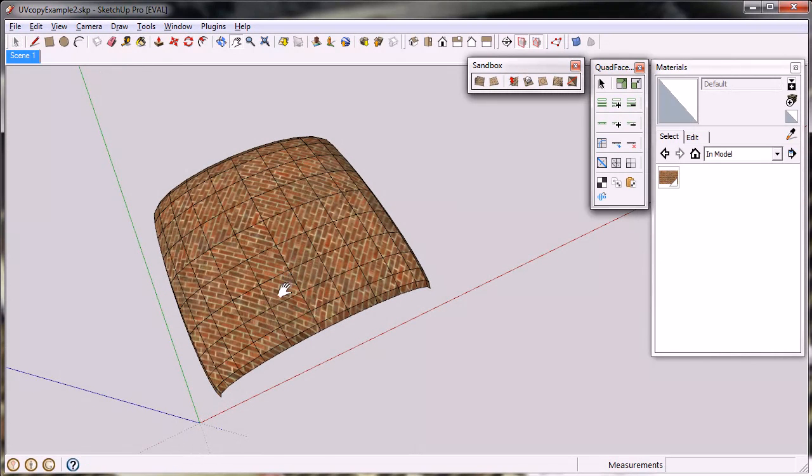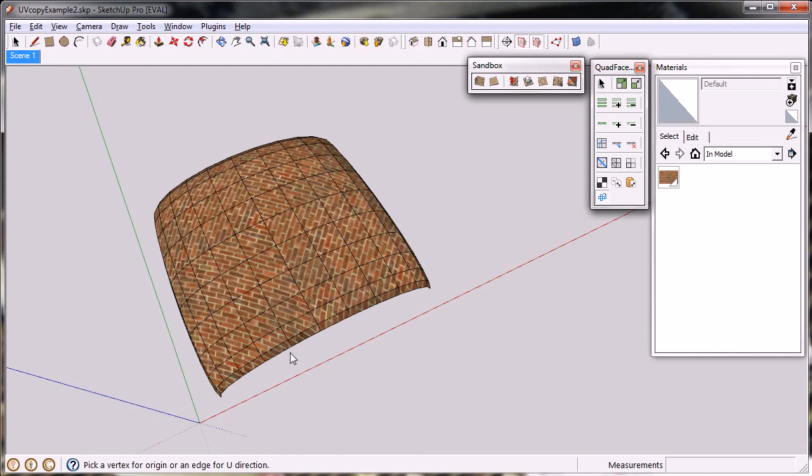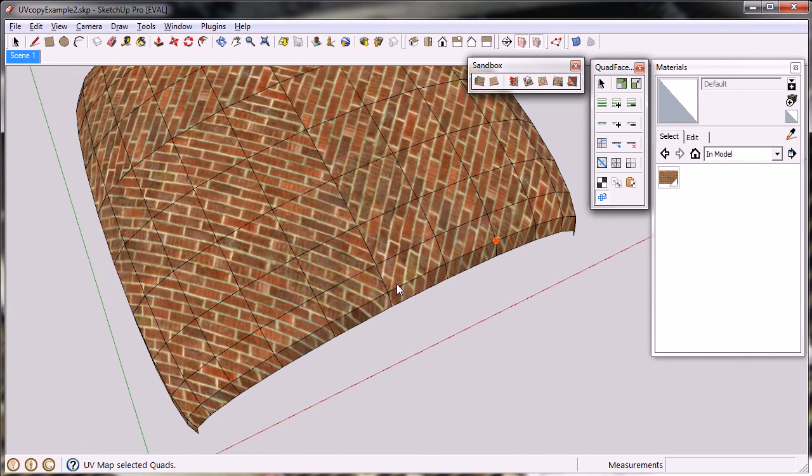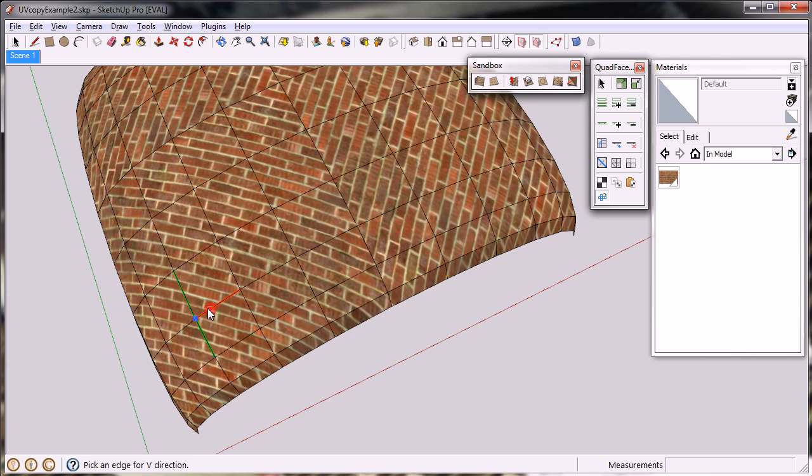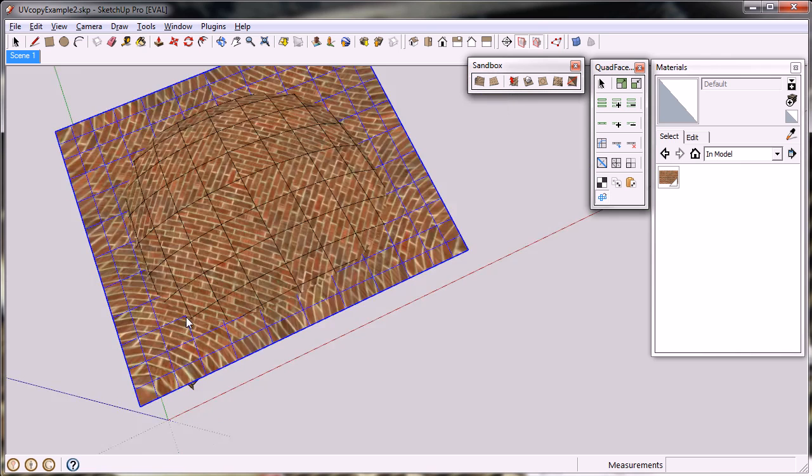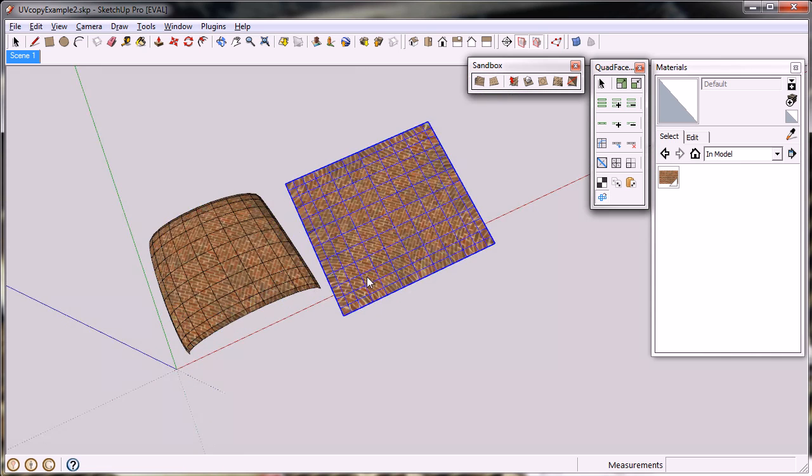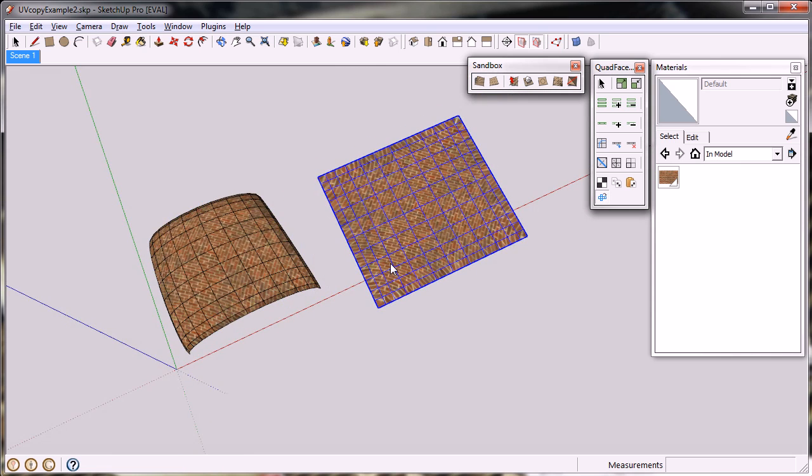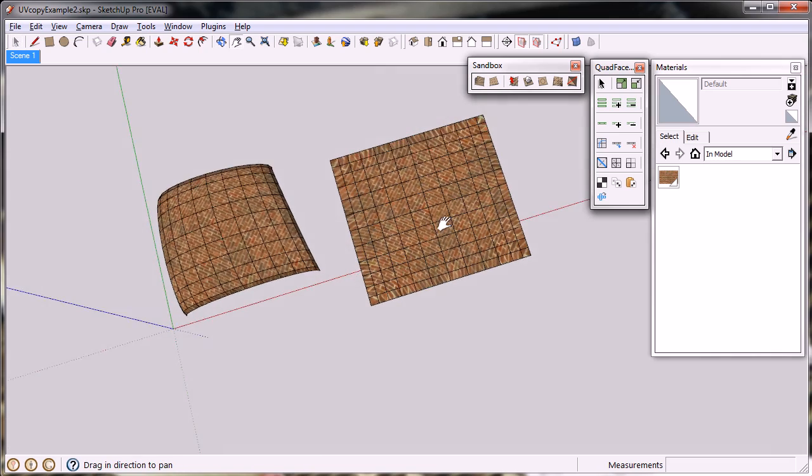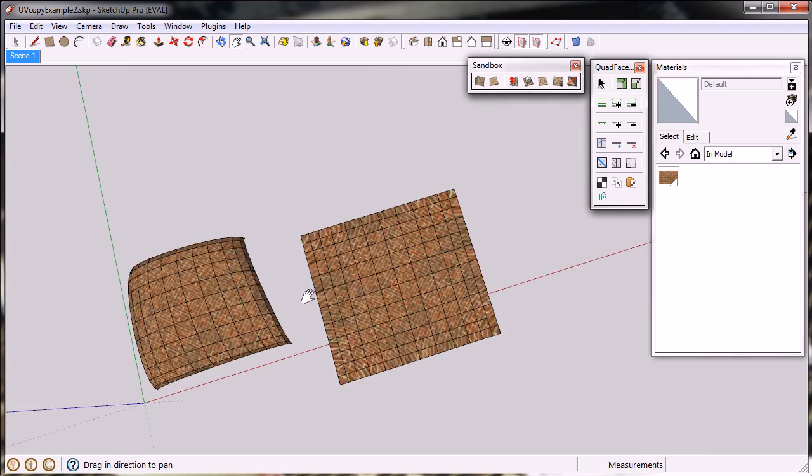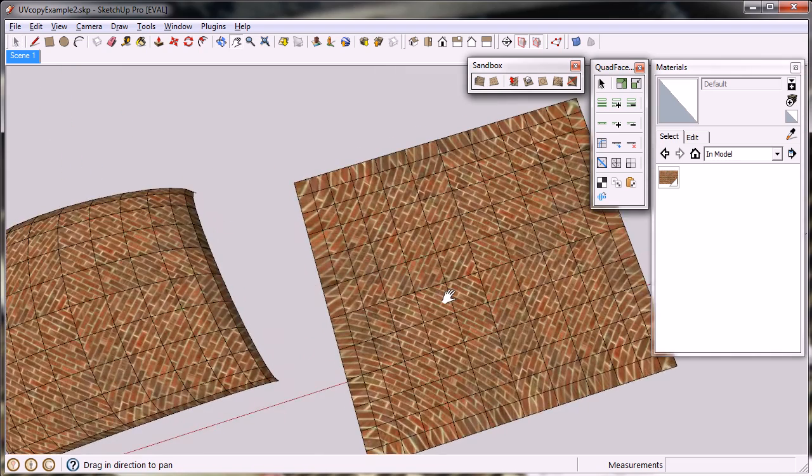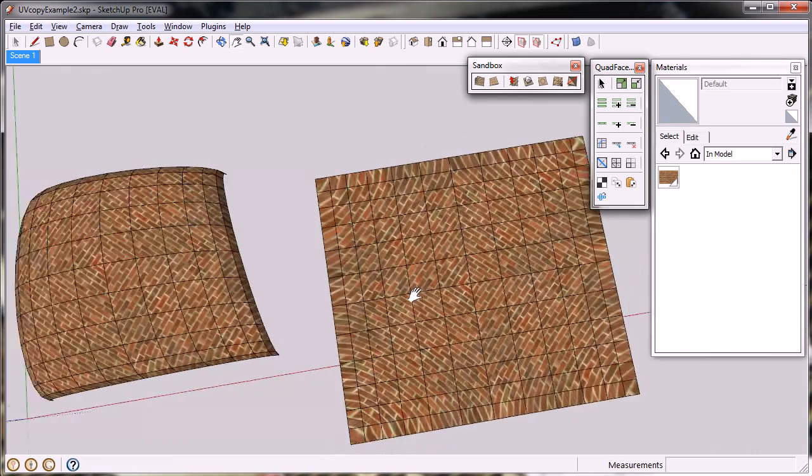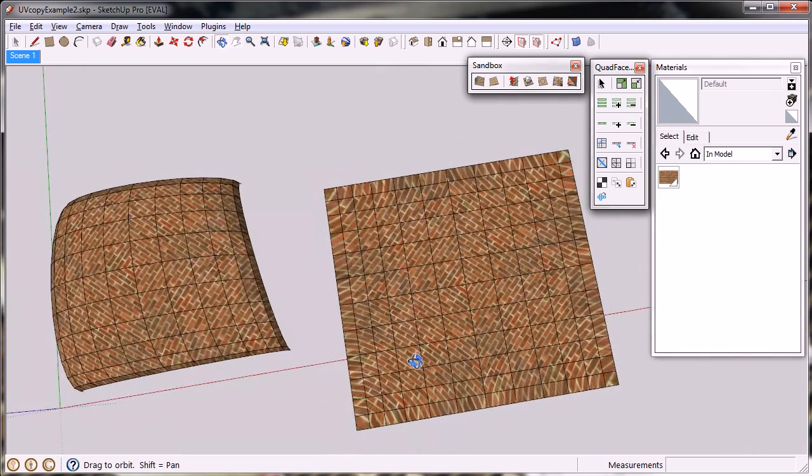You can use the unwrapping tool by picking, similar to the UV mapping and copying tools, the origin and U and V direction, where it then generates a flat grid representing the mesh space with the exact same UV mapping.